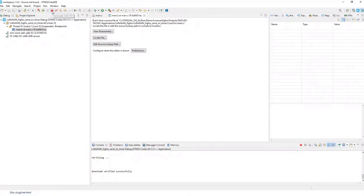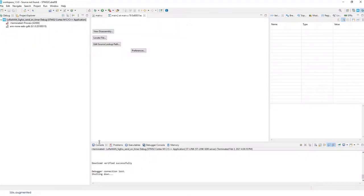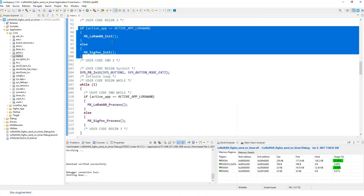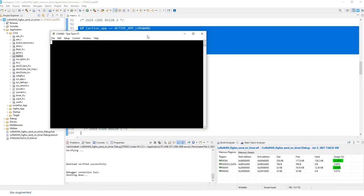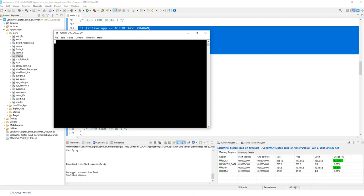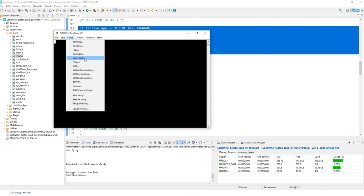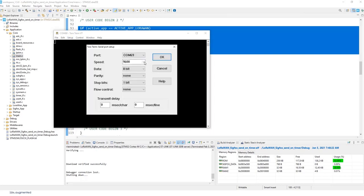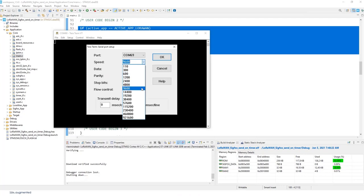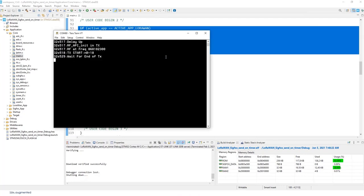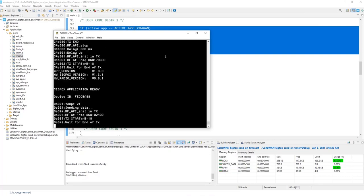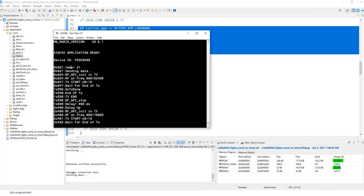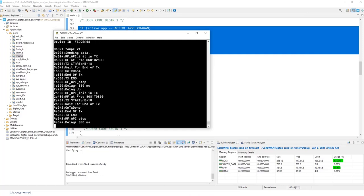Okay. So the application is flushed. And I will open terminal sequel. Okay. Setup. Serial port. 115. And reset. So now, by default, Sigfox application is ready.